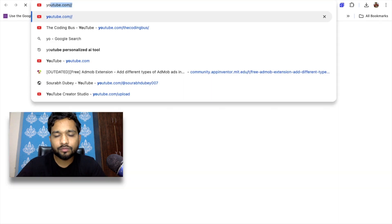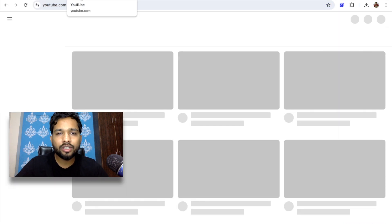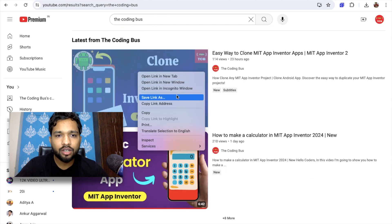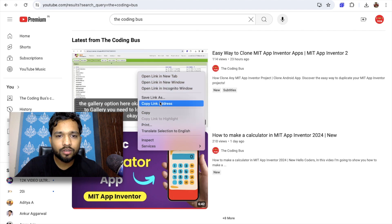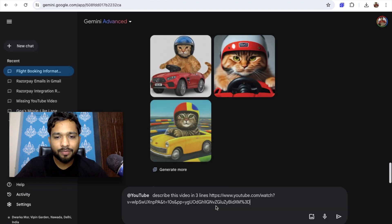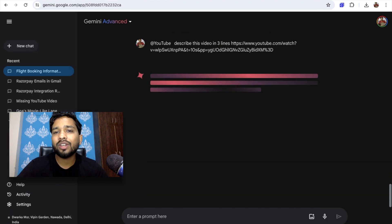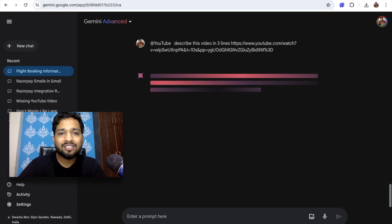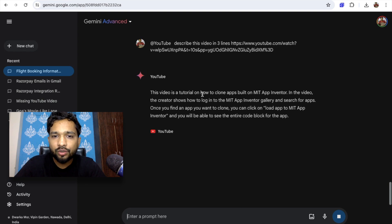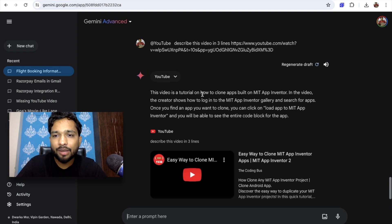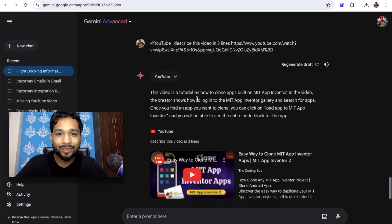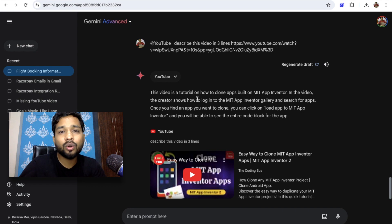I'm going to go to YouTube, find a video, copy the link, go back to Gemini, paste it, and enter. Gemini will describe the whole video in just three lines. That's really amazing — if you have a two-hour or three-hour video, you can summarize the entire thing using Google Gemini.